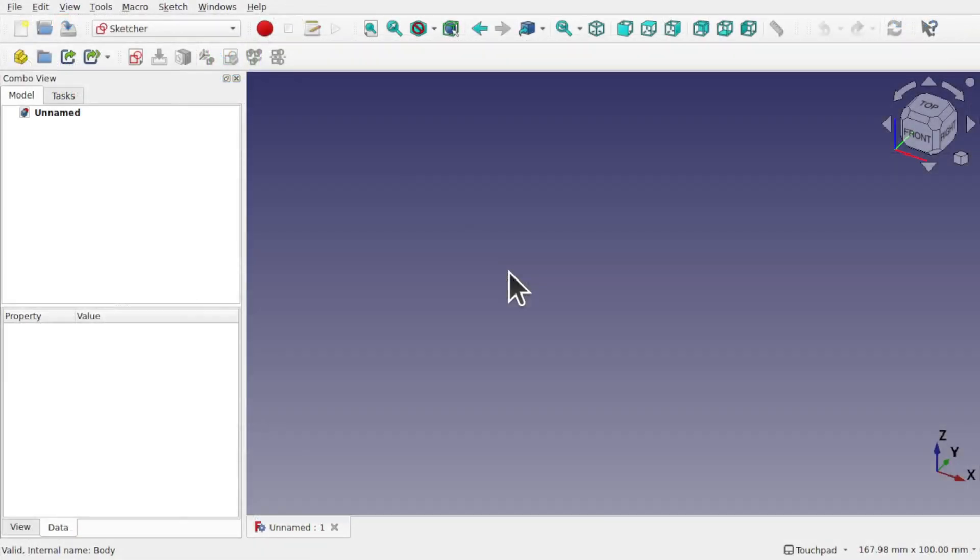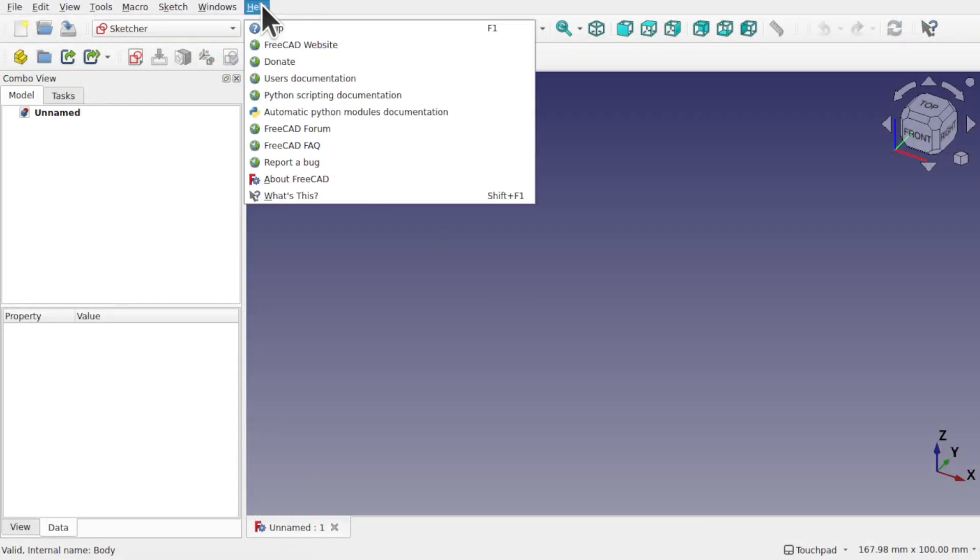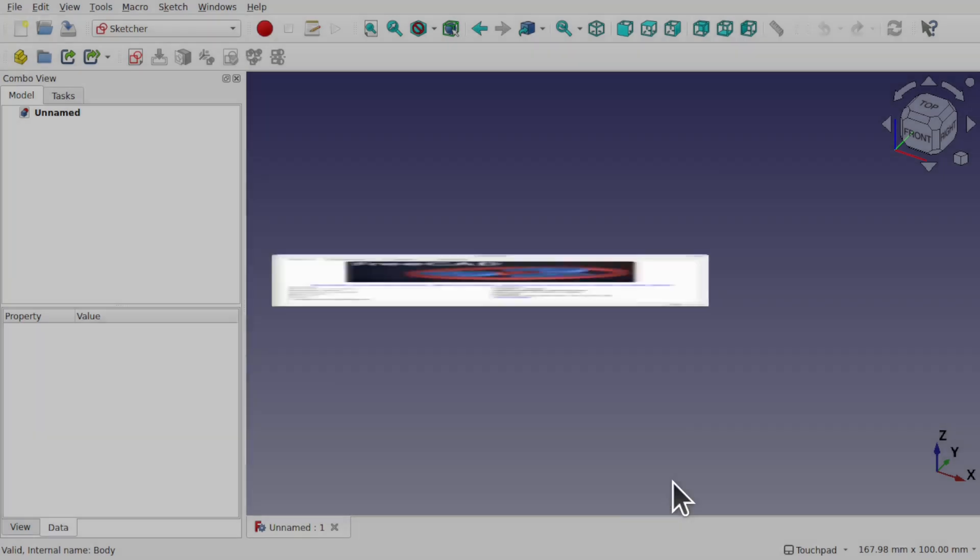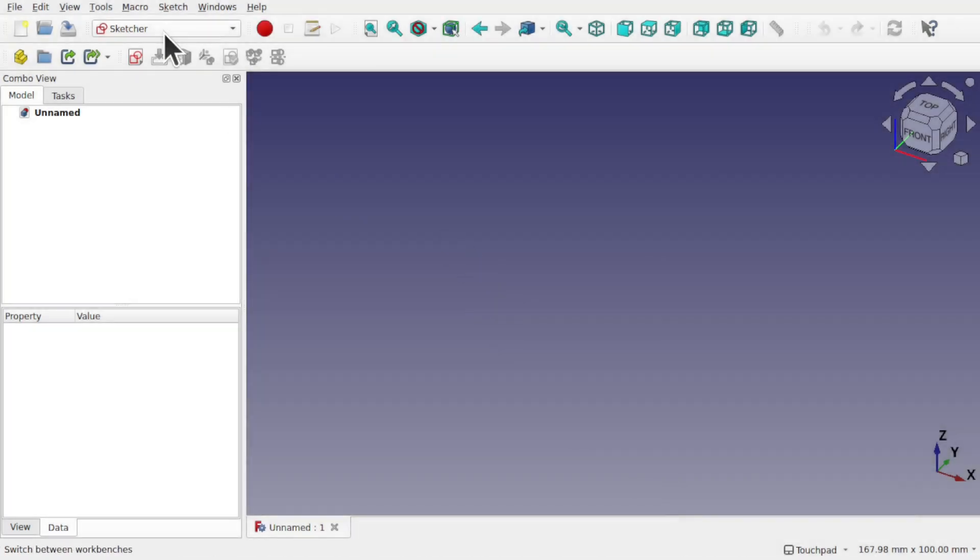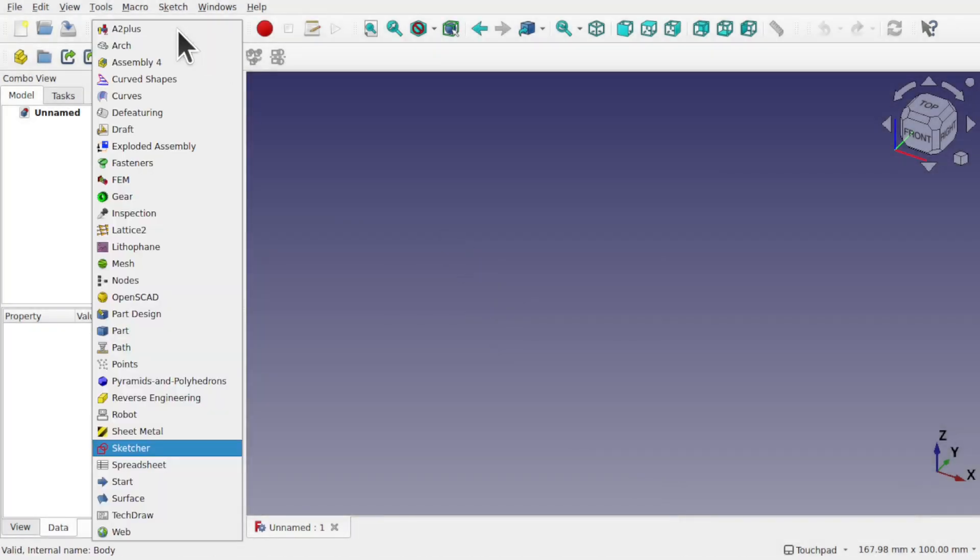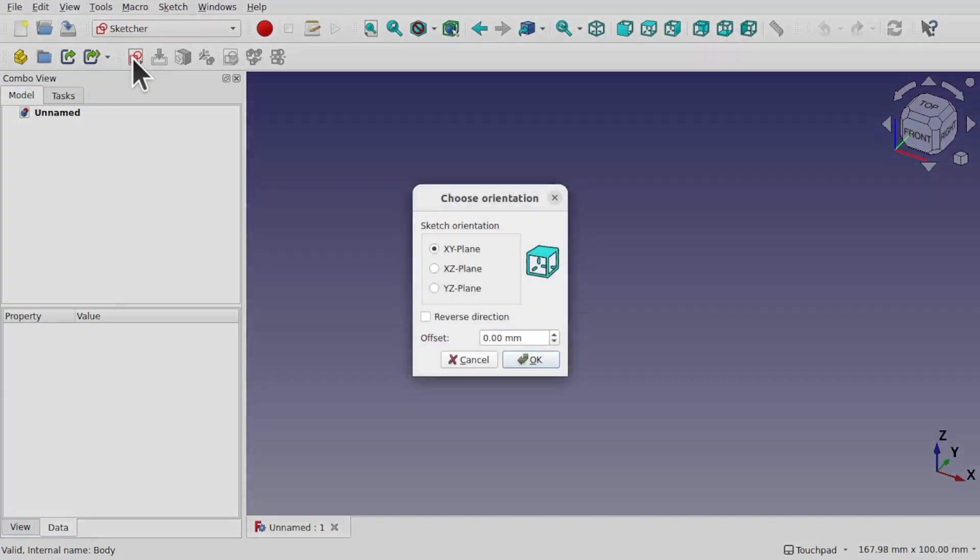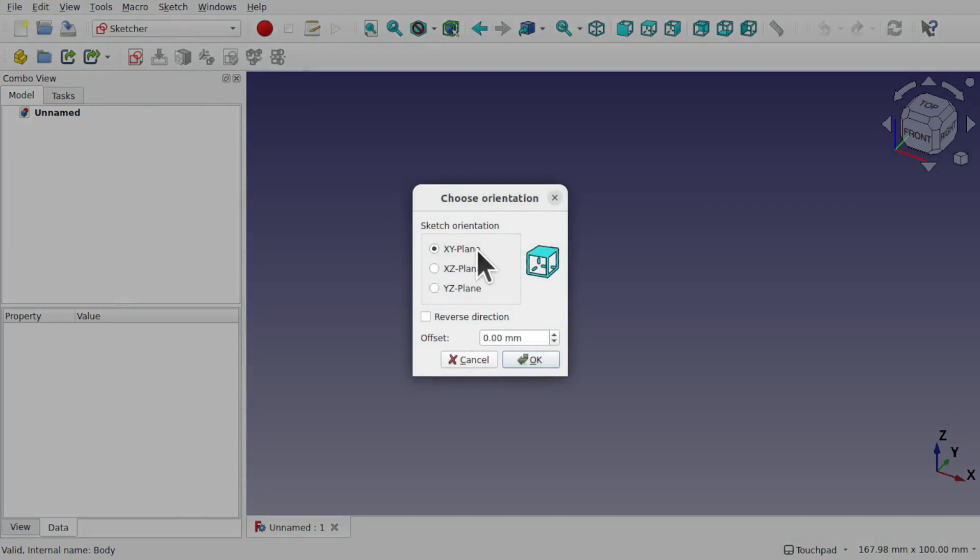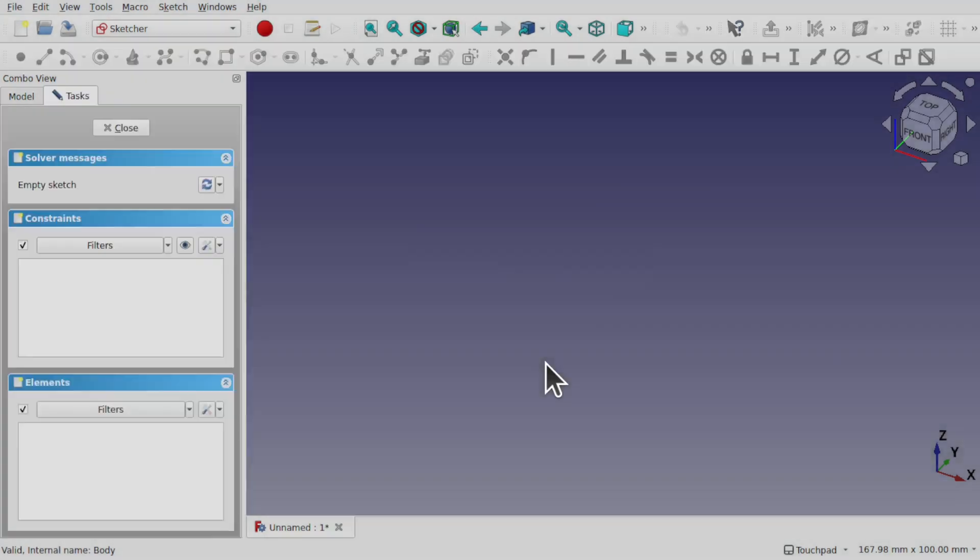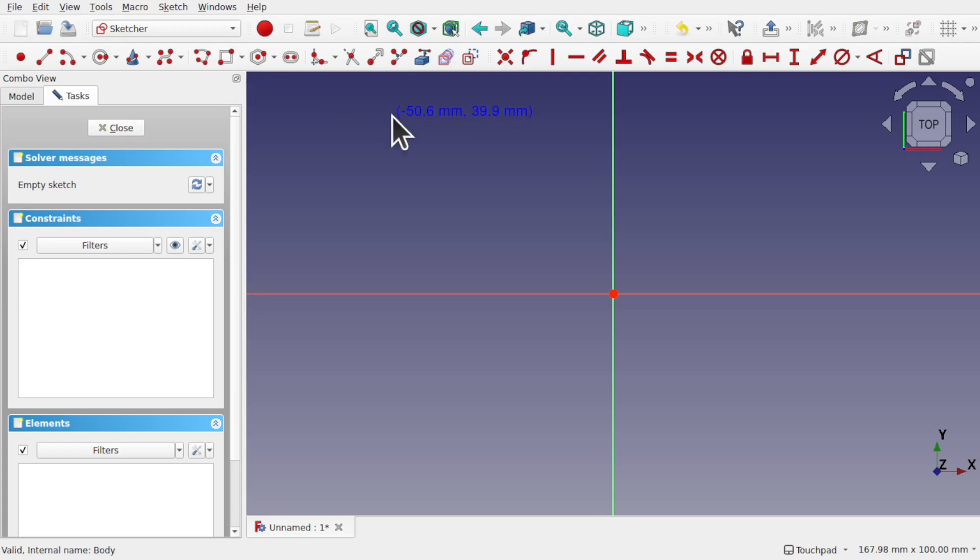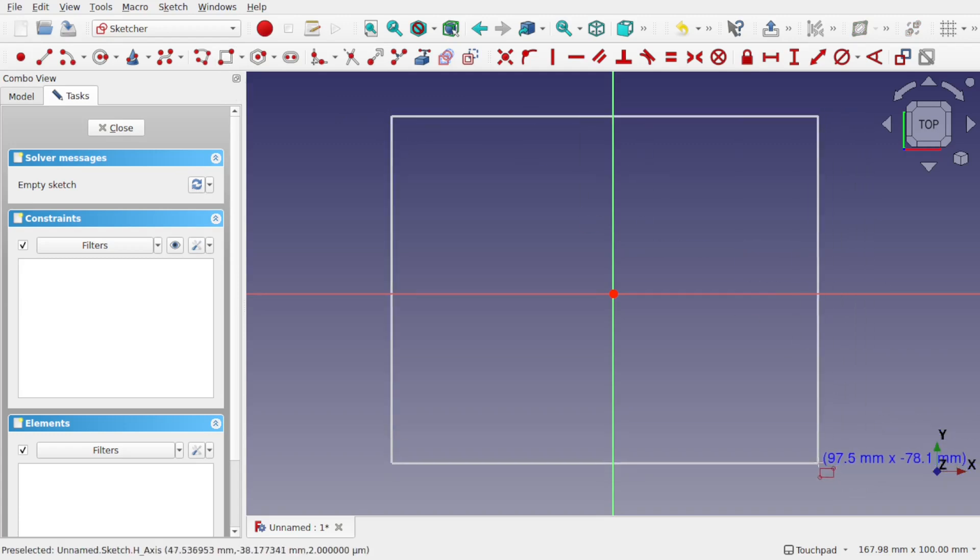So what is reference geometry? I'm in FreeCAD 0.21 but the same concept exists in previous versions as well. I've come into the sketcher and I'm going to build a sketch in here. This is going to be a simple sketch so I'm going to create a new document on the XY plane and hit OK.